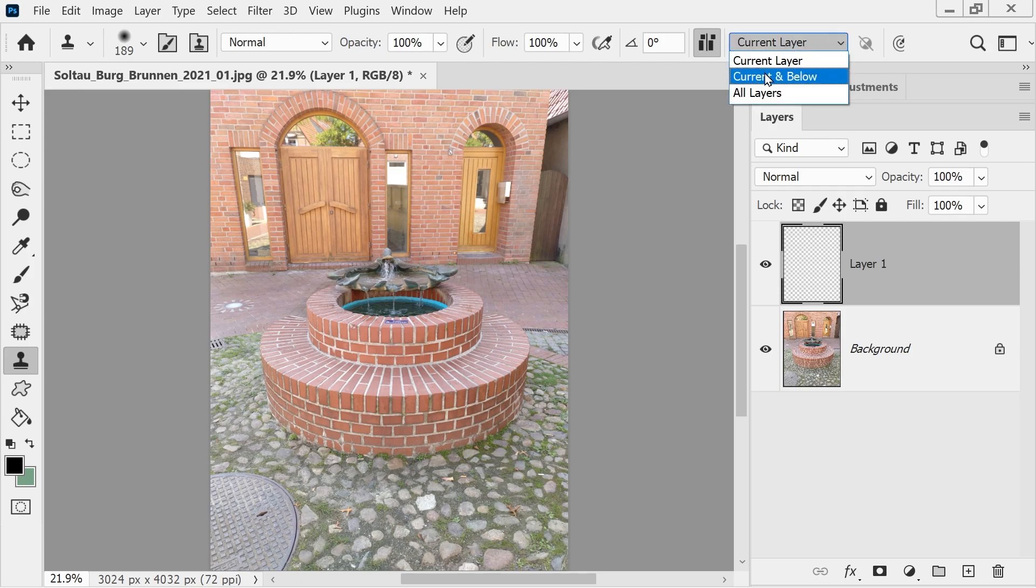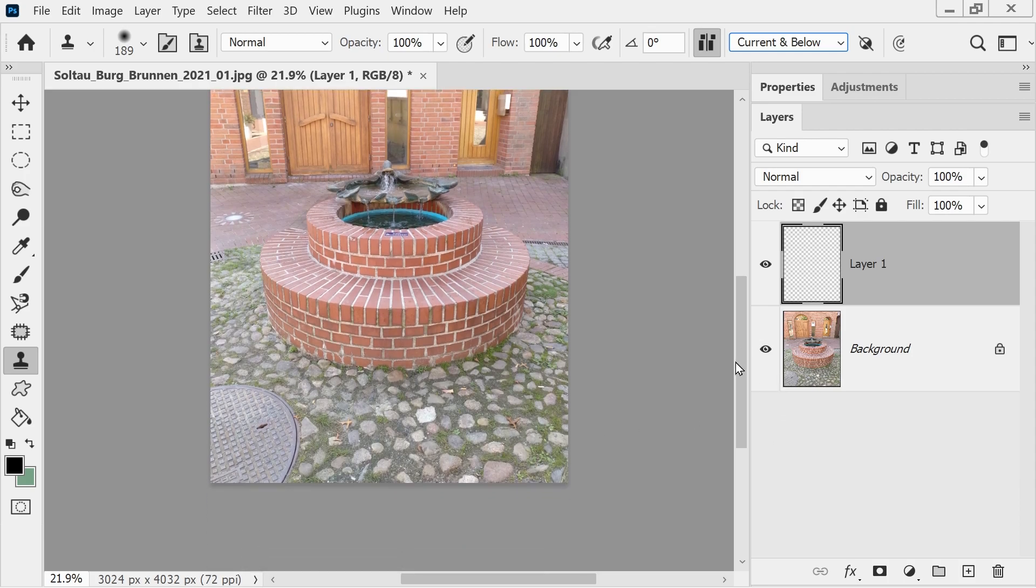So what you need to do is change this to current and below. Now you can see when I alt-click, I'll just zoom in a bit more here as well.